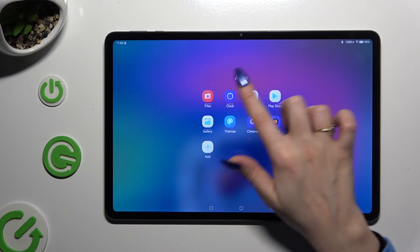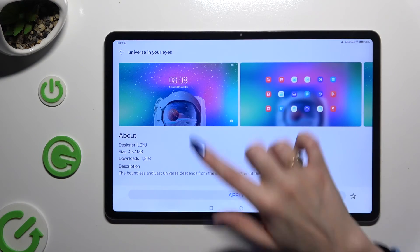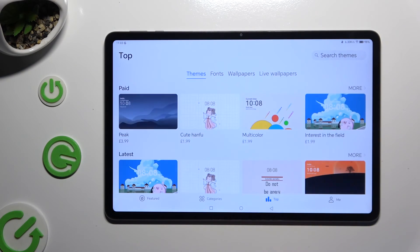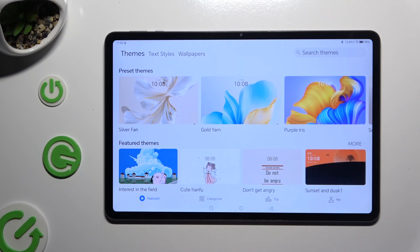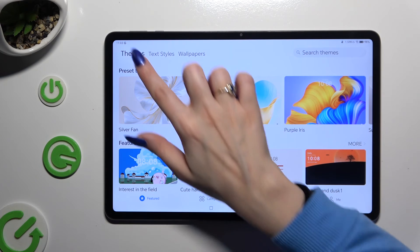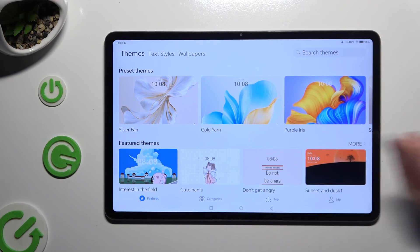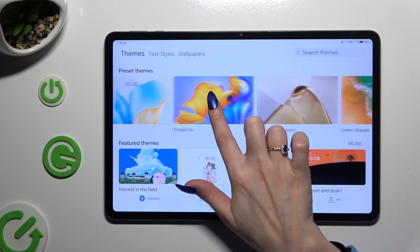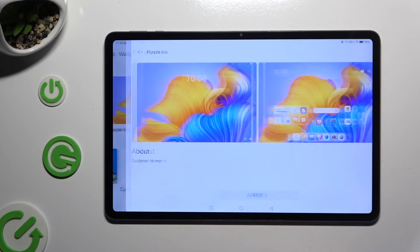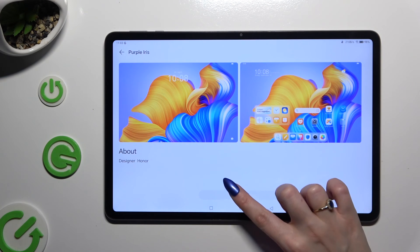Go back to the same app, click on Featured at the bottom left corner, select Themes at the top left corner, and tap on any theme located under Preset Themes. Then select Apply and wait.